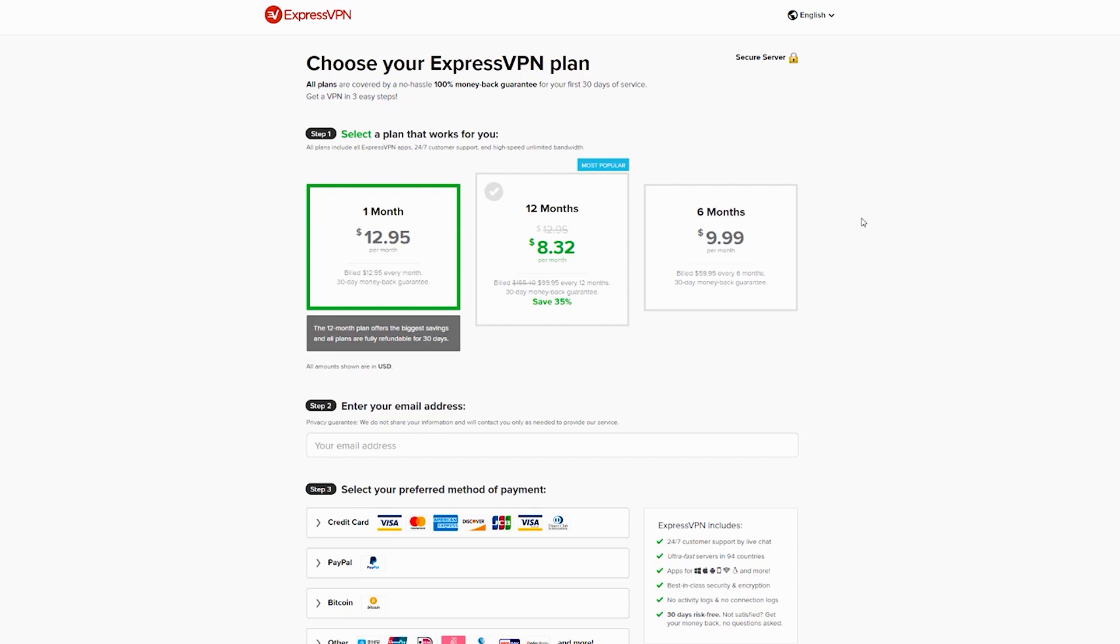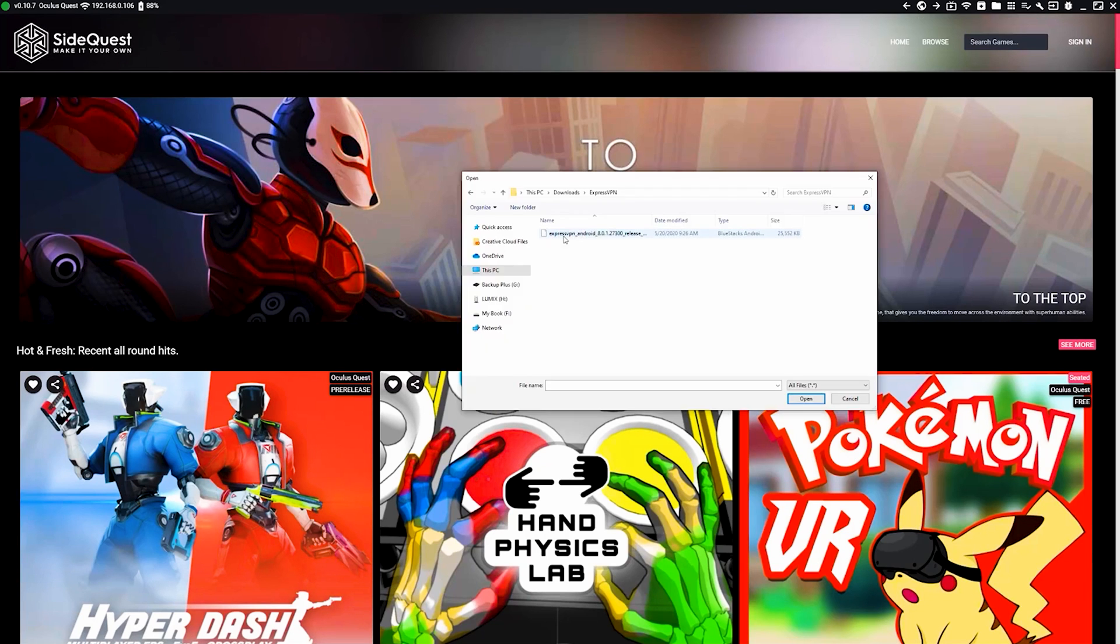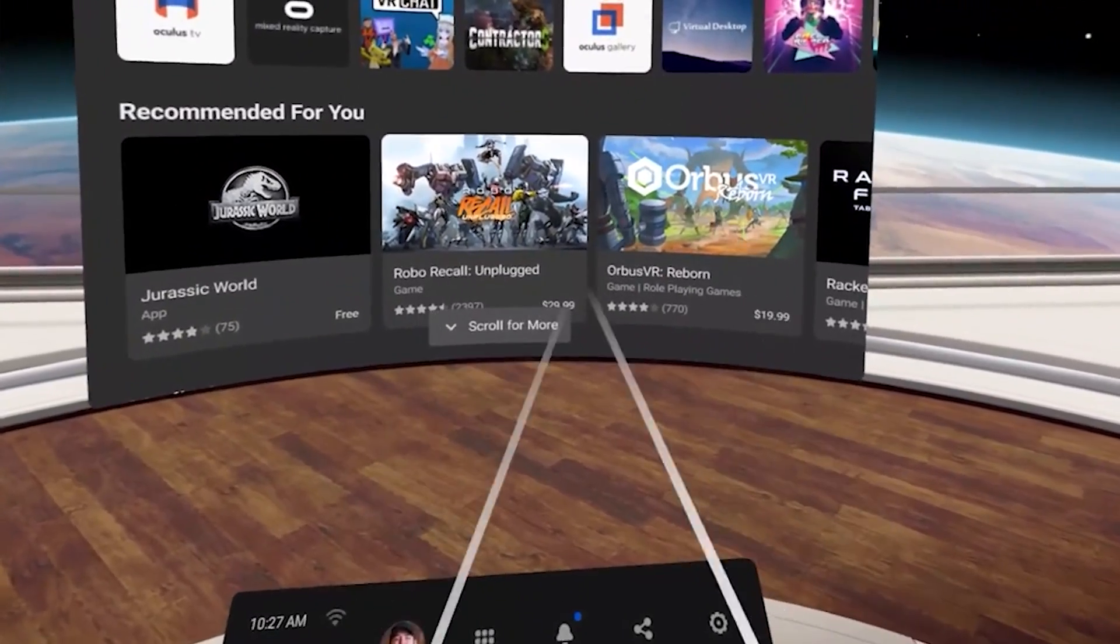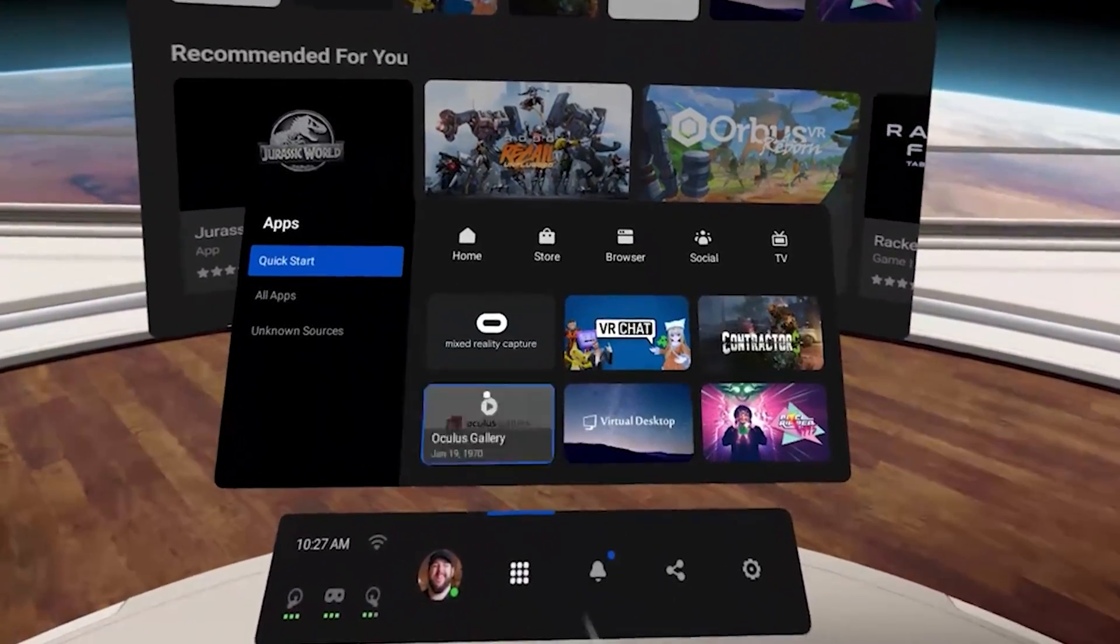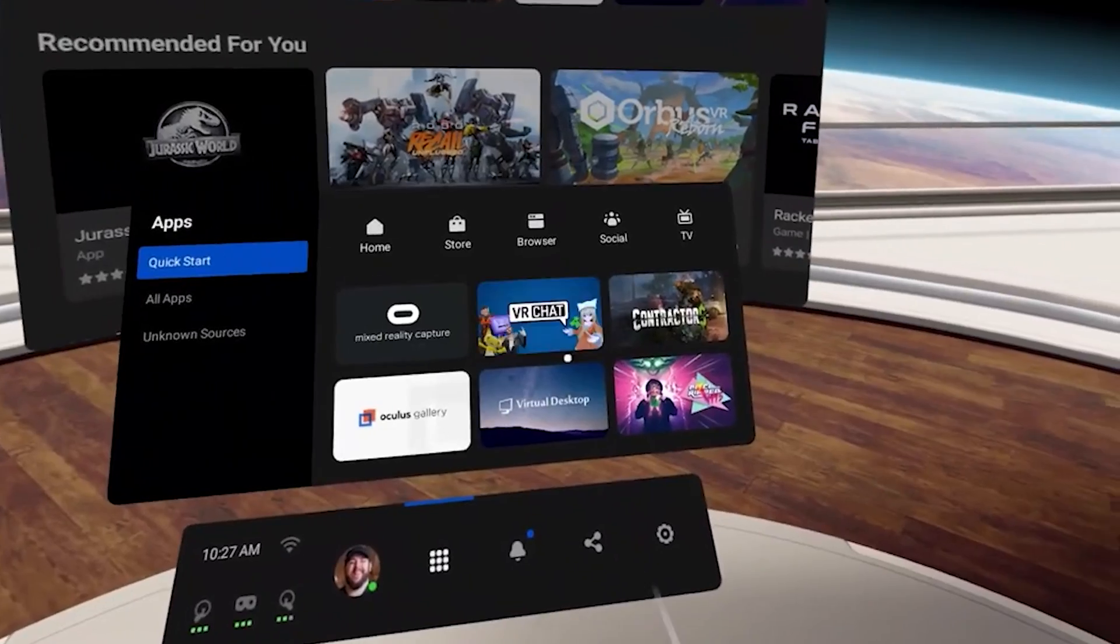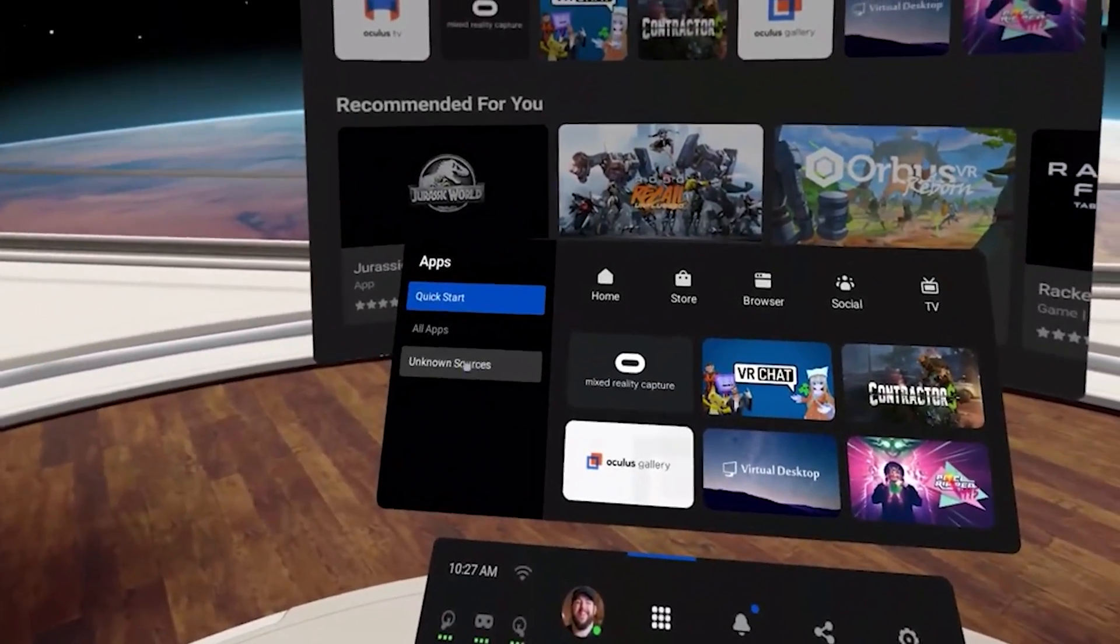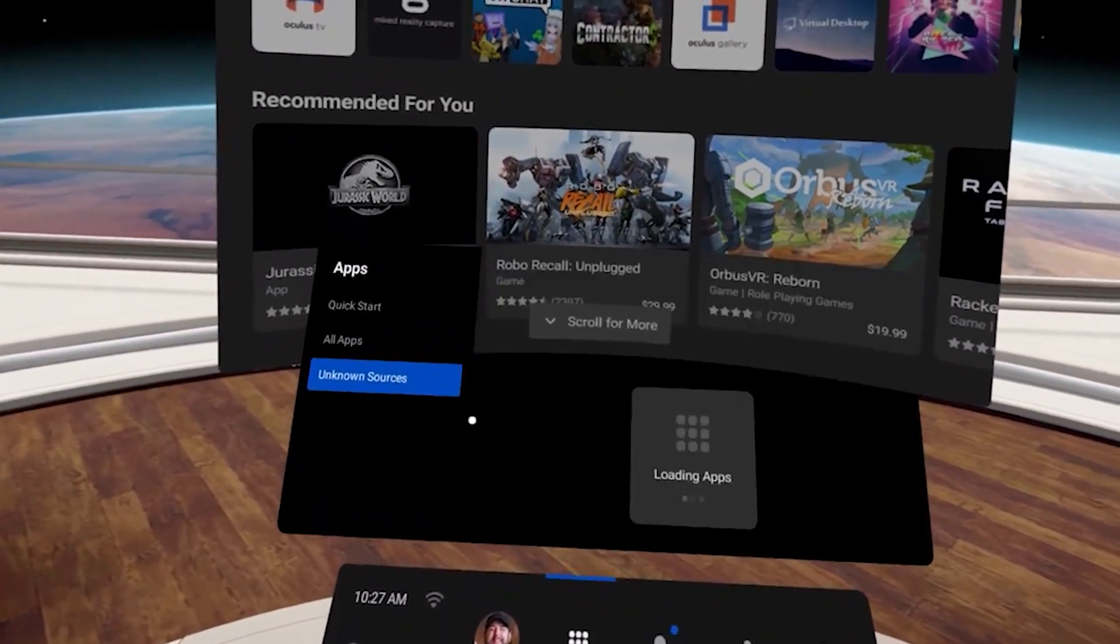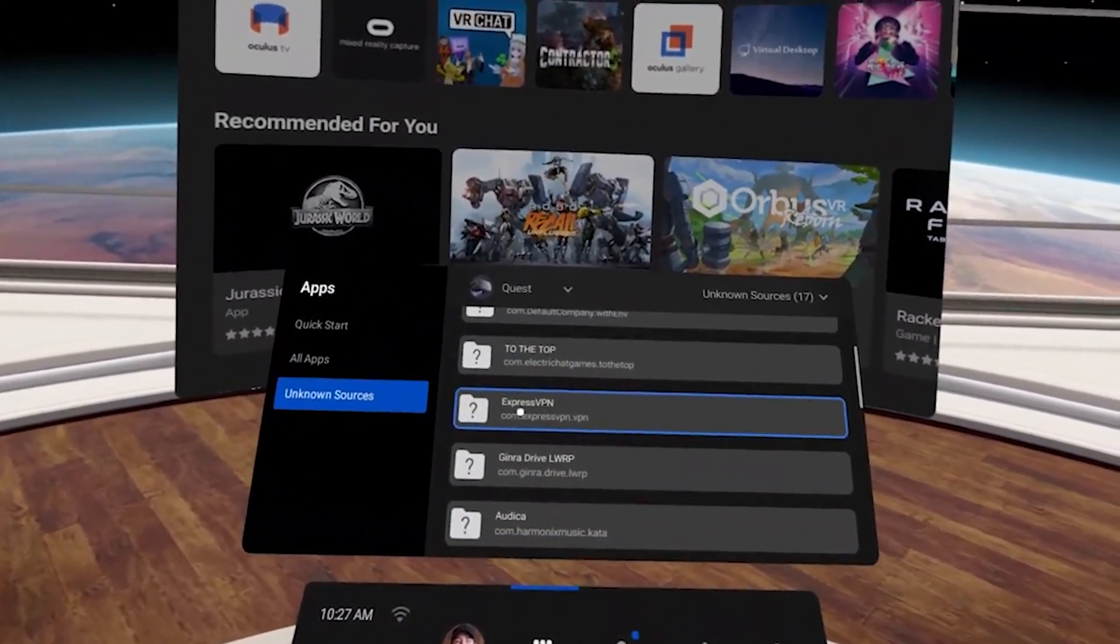To use ExpressVPN, sign up for a subscription plan and download the Android app. Launch SideQuest, select Repos, and drag and drop the APK in the Repos window. To connect to a VPN server, open Oculus Quest. Navigate to the home screen, select Library, Unknown Sources, and choose the ExpressVPN APK.